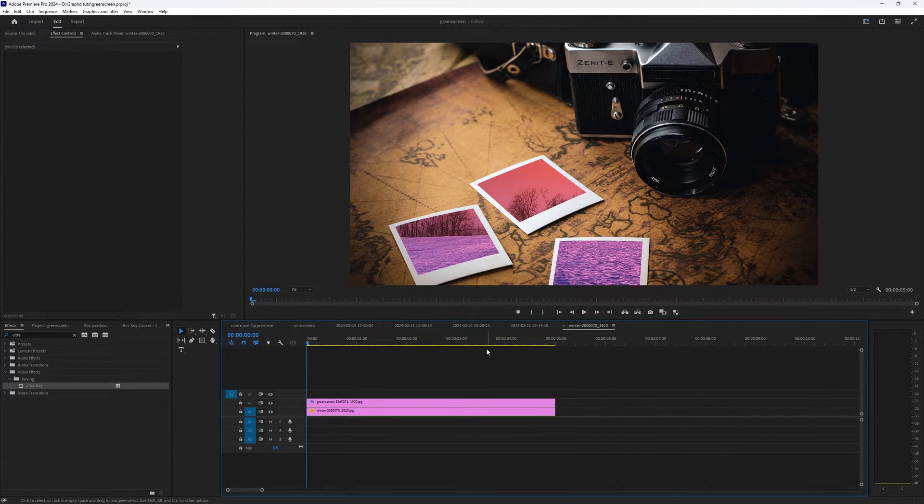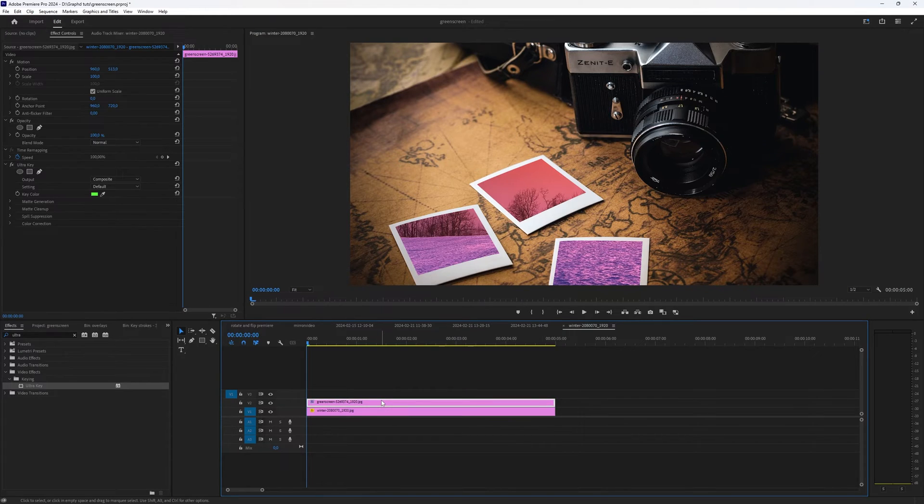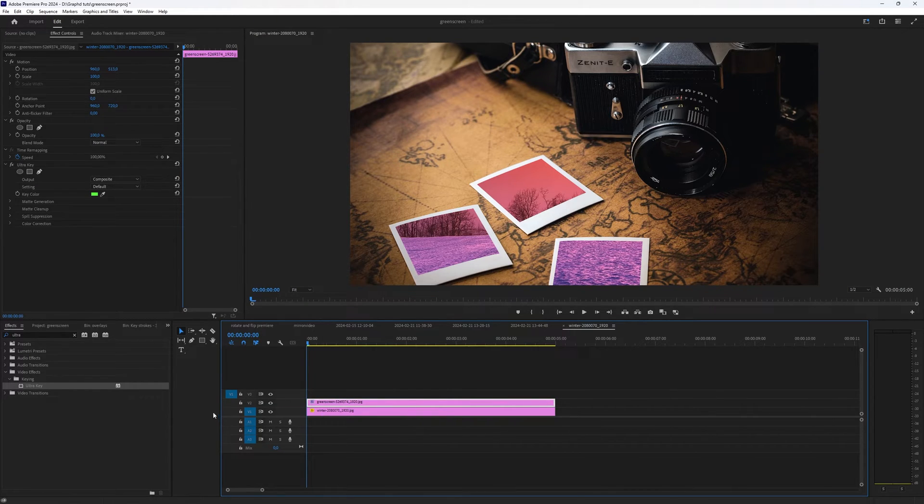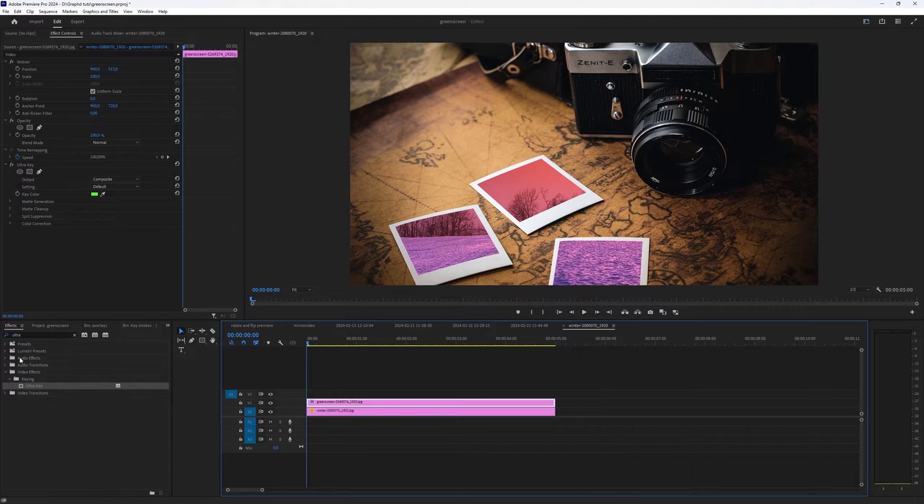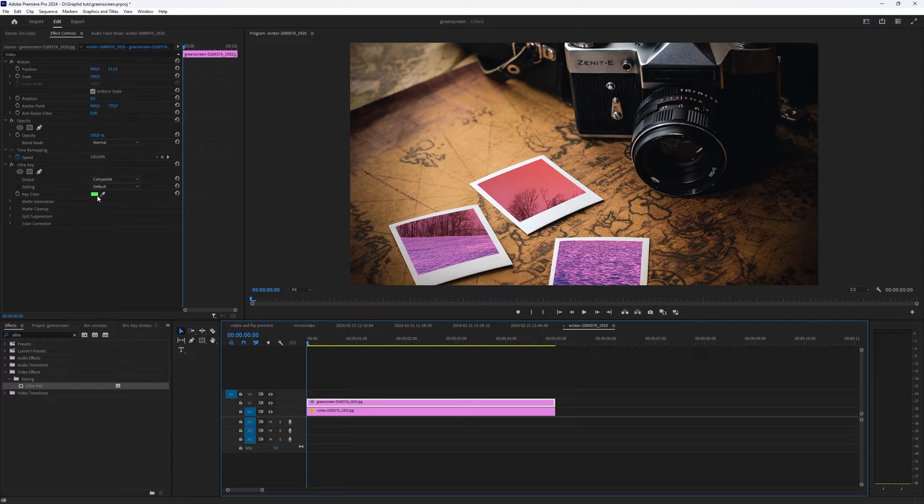But yeah, that's the quick way on how to green screen. Put the thing you want to green screen on top of the layer you want behind it. Then go to the effects, search for the ultra key and then key color your green.